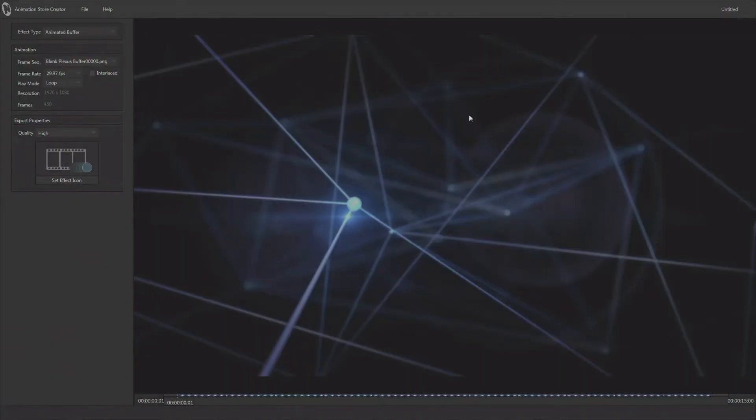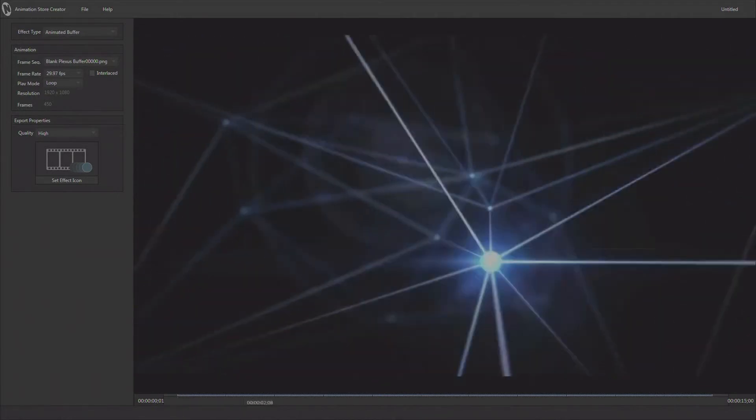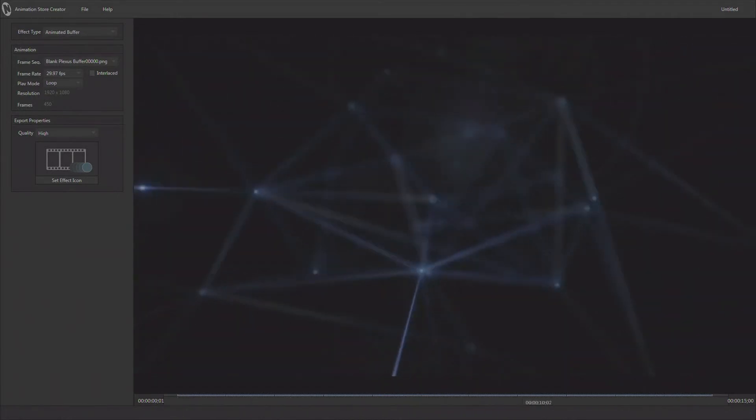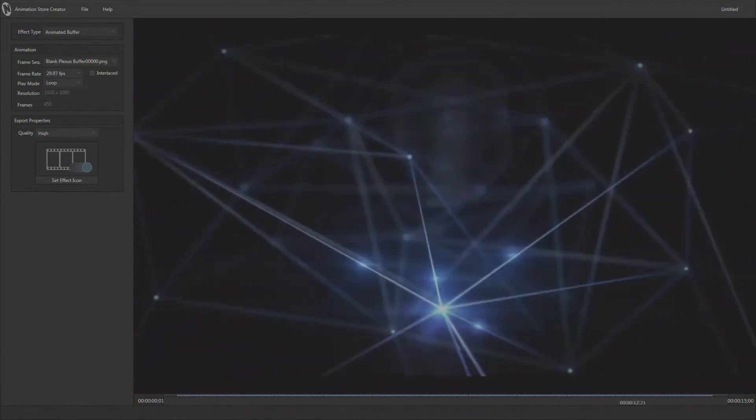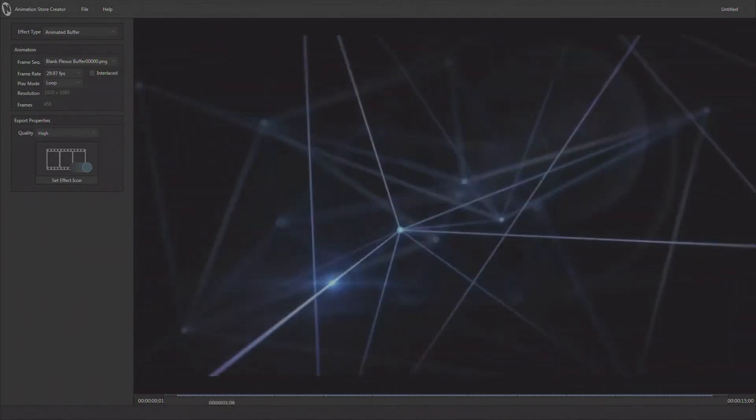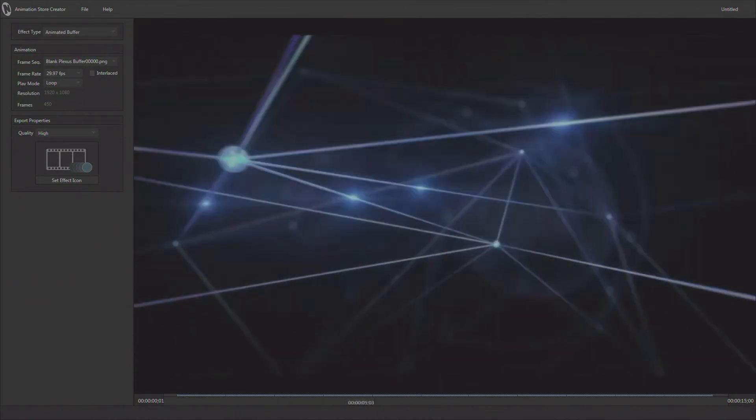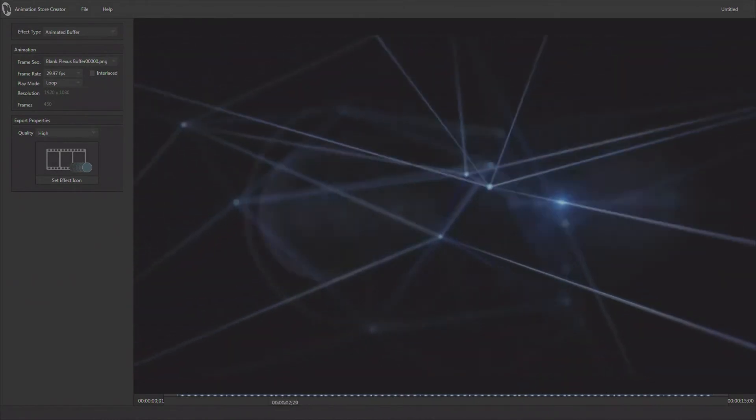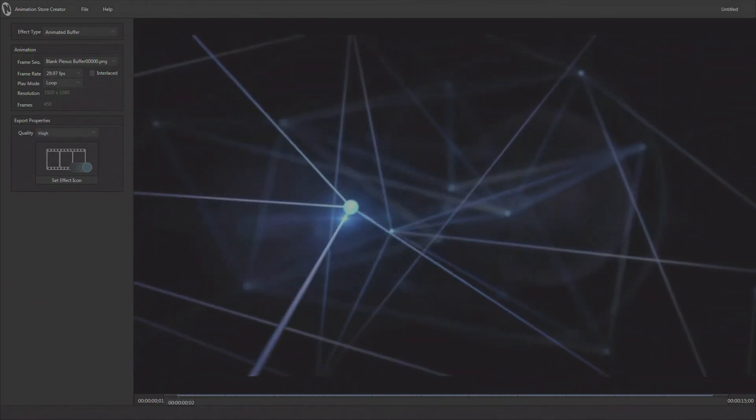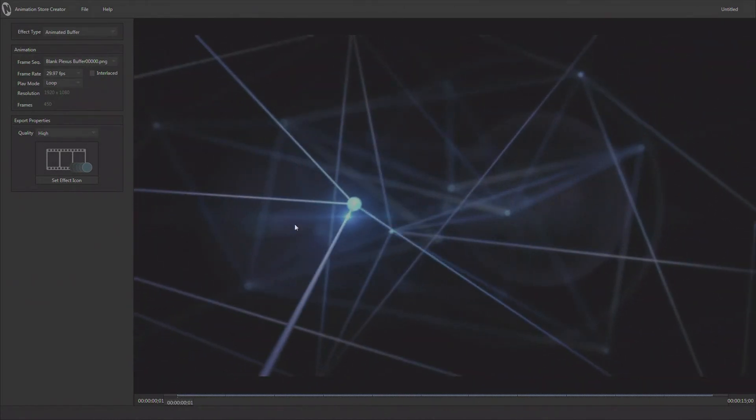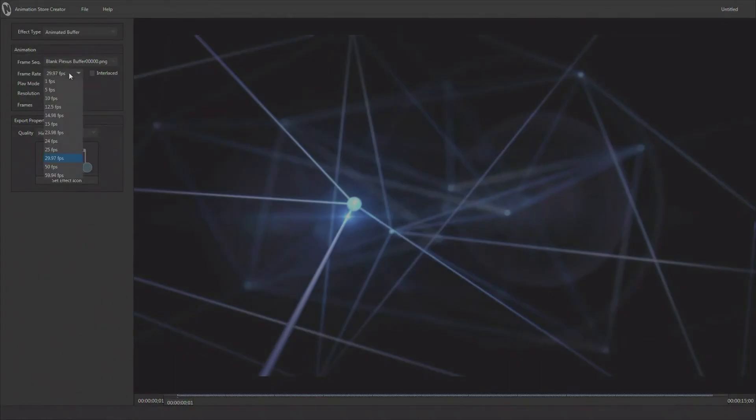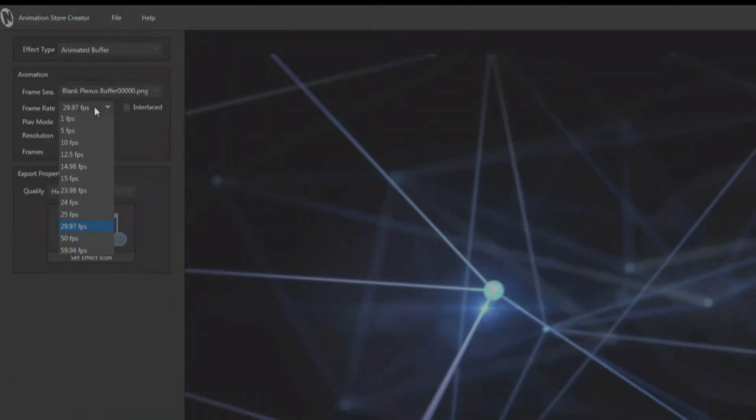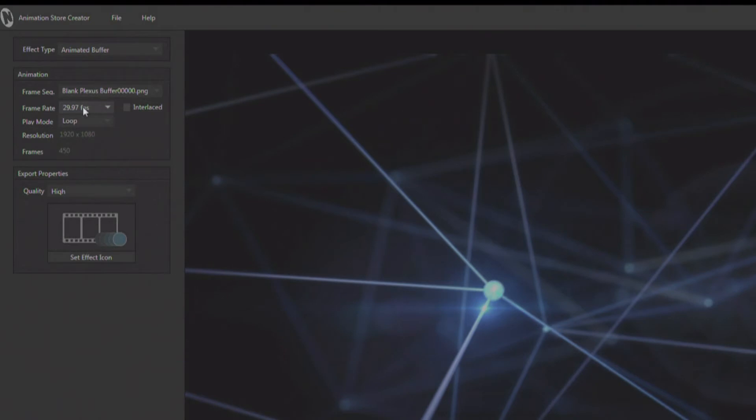Once we have the image sequence loaded, we can actually scrub through it using our little time bar down here. This is just kind of a background animation that we use to put other things over the top of in our production. I've got a few variables here. This came in, we're going to render this out at 29.97 frames per second, but you can change the frame rate for things like PAL and other frame rates. We're going to keep 29.97.